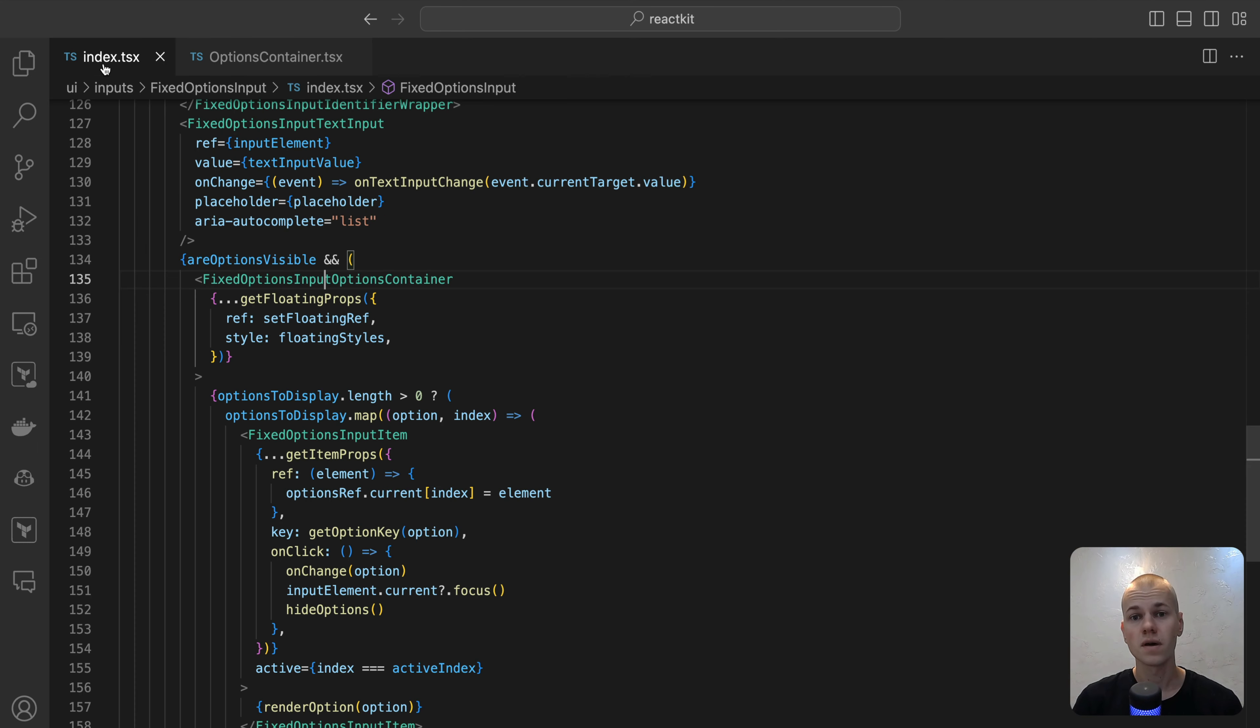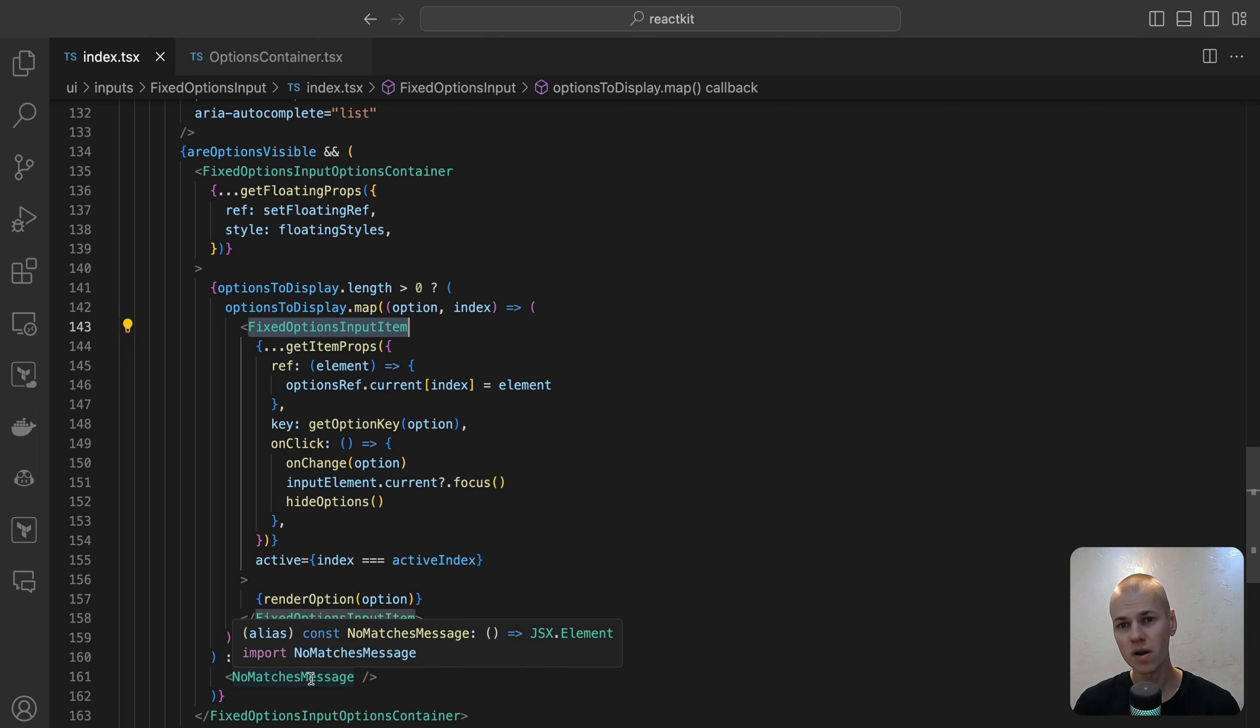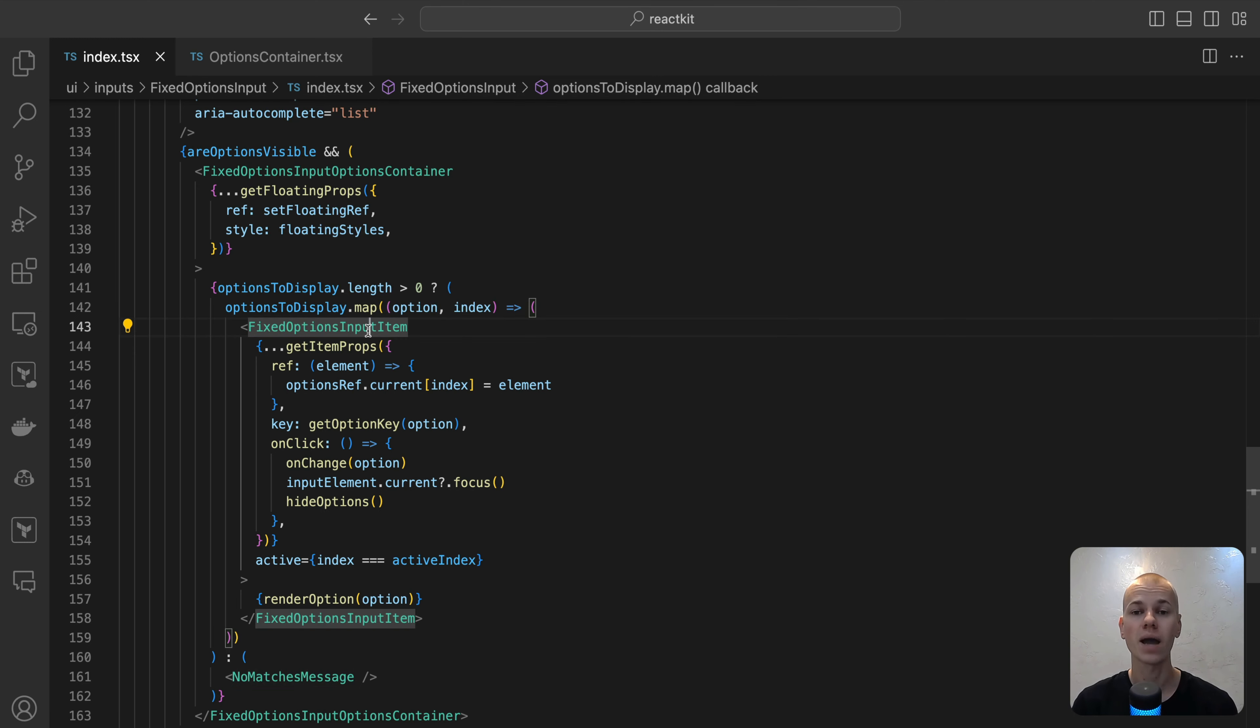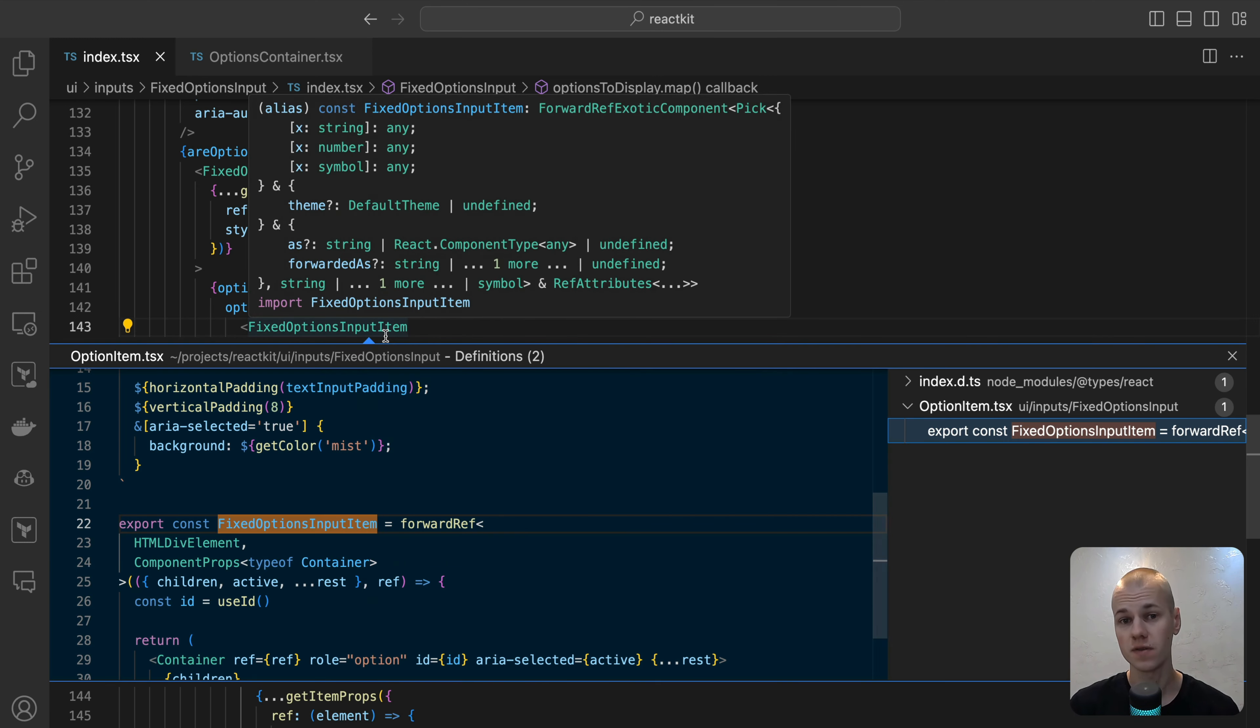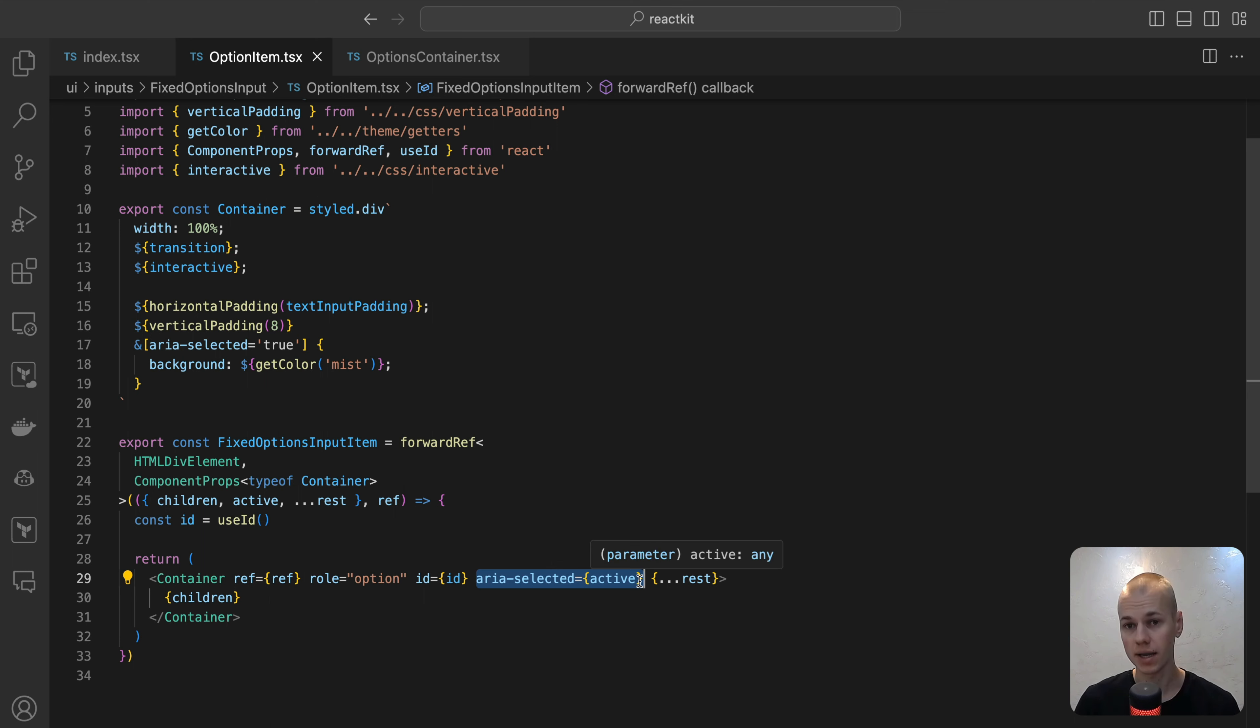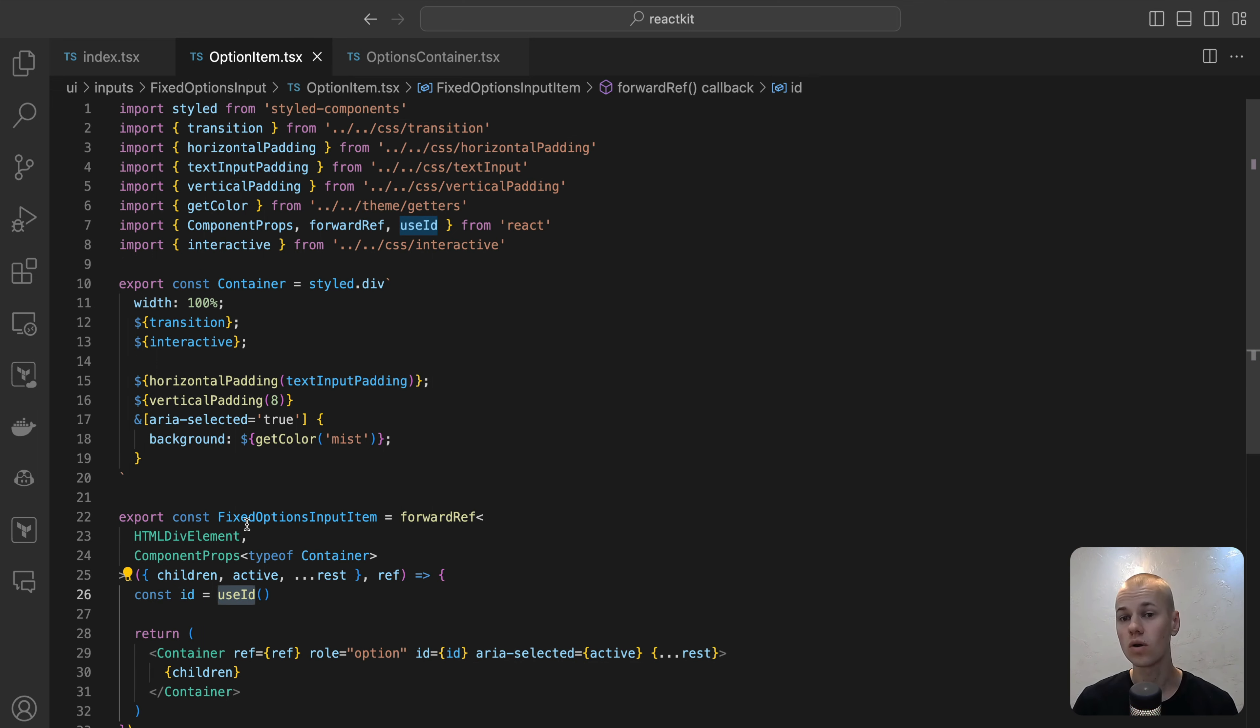In the drop-down list, if there are options that mirror the input value, we display them accordingly. However, if no matches are found, a message is shown to indicate this. Each option in the list is wrapped with the fixed options input item, a component that essentially styles a div element. Visually distinguish the currently selected item by changing its background color to a color named mist. For better accessibility, we have to define both role and area-selected attributes for each item. To ensure the floating UI library handles these options correctly, each element must have a unique identifier. This is accomplished using the useID hook from React.